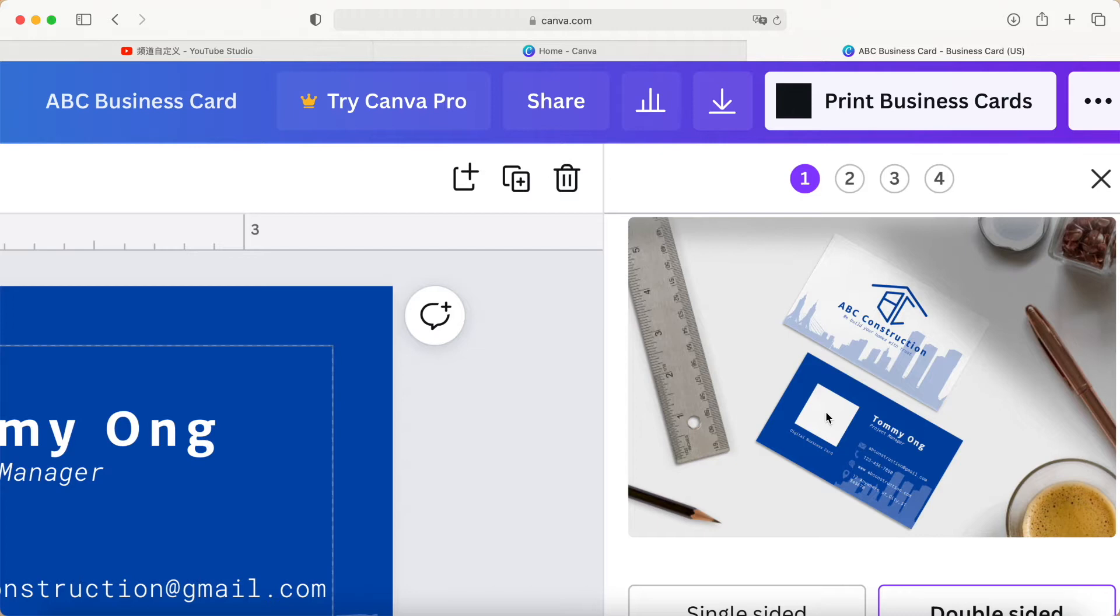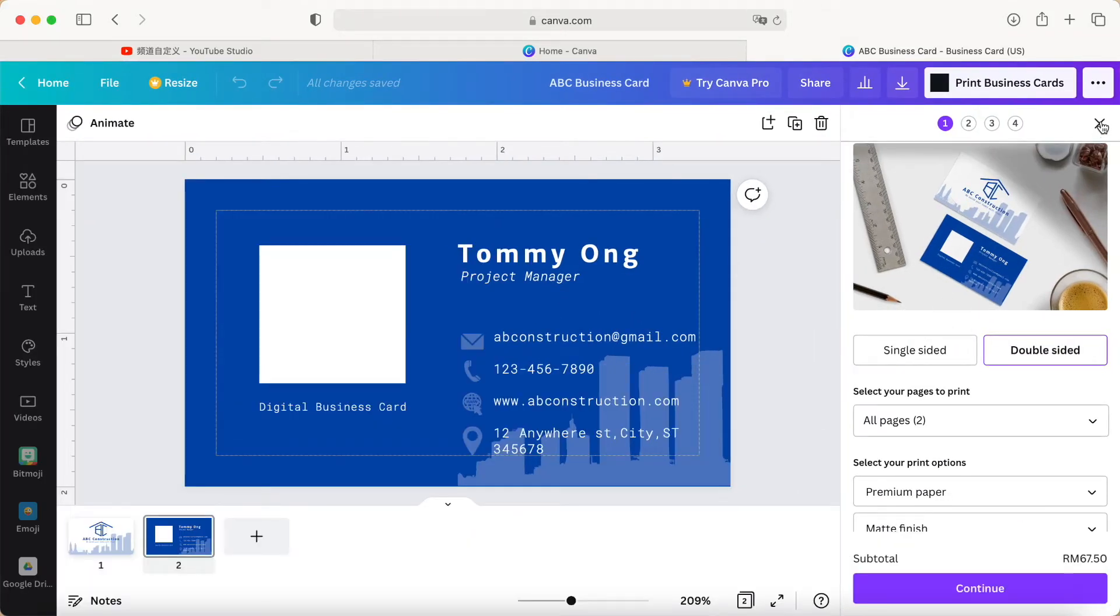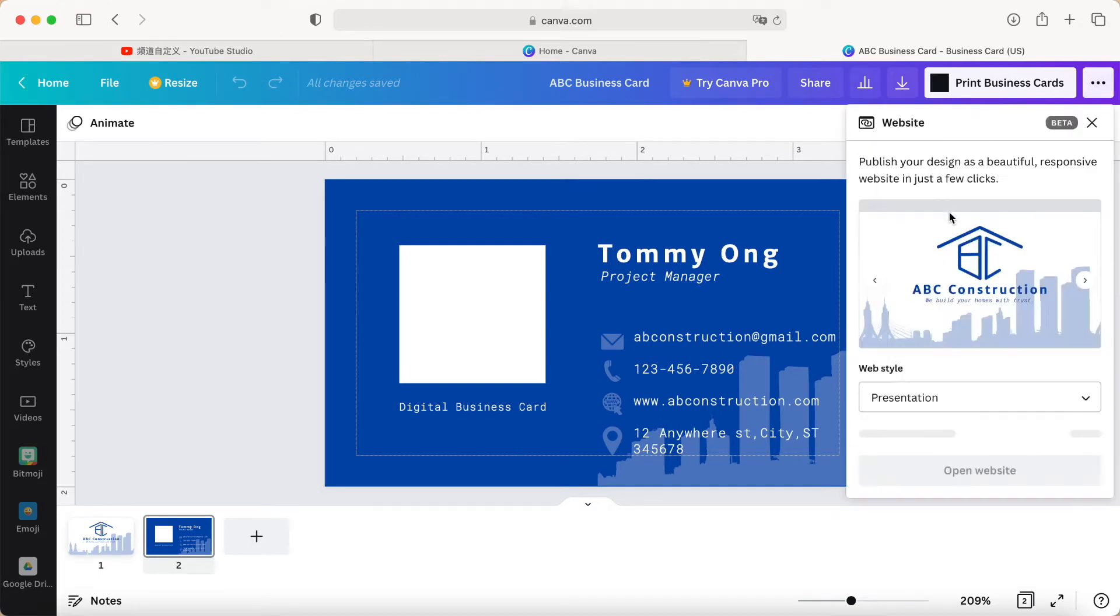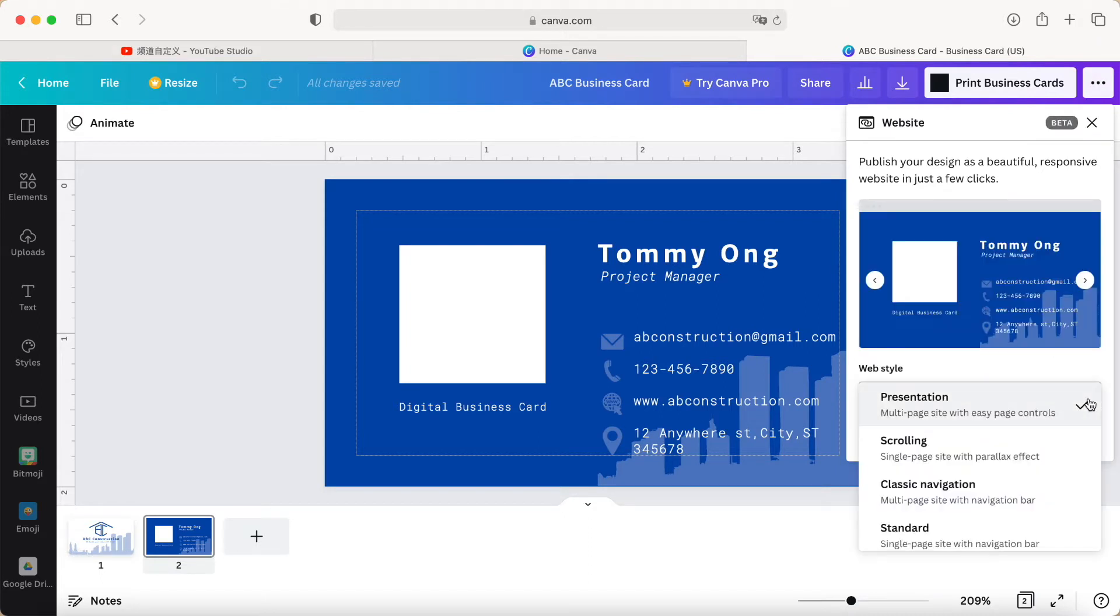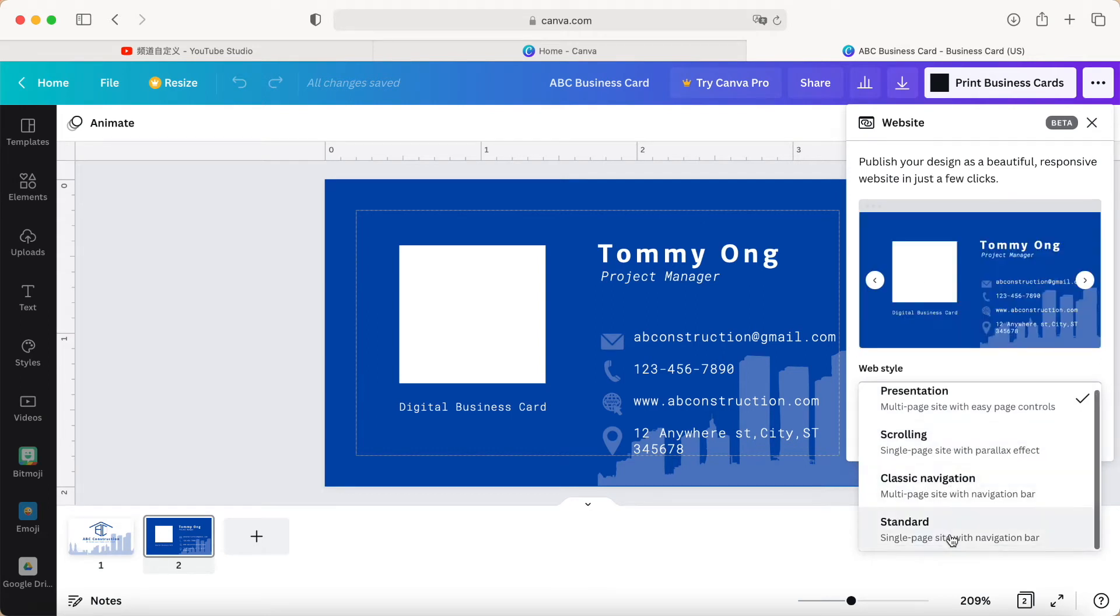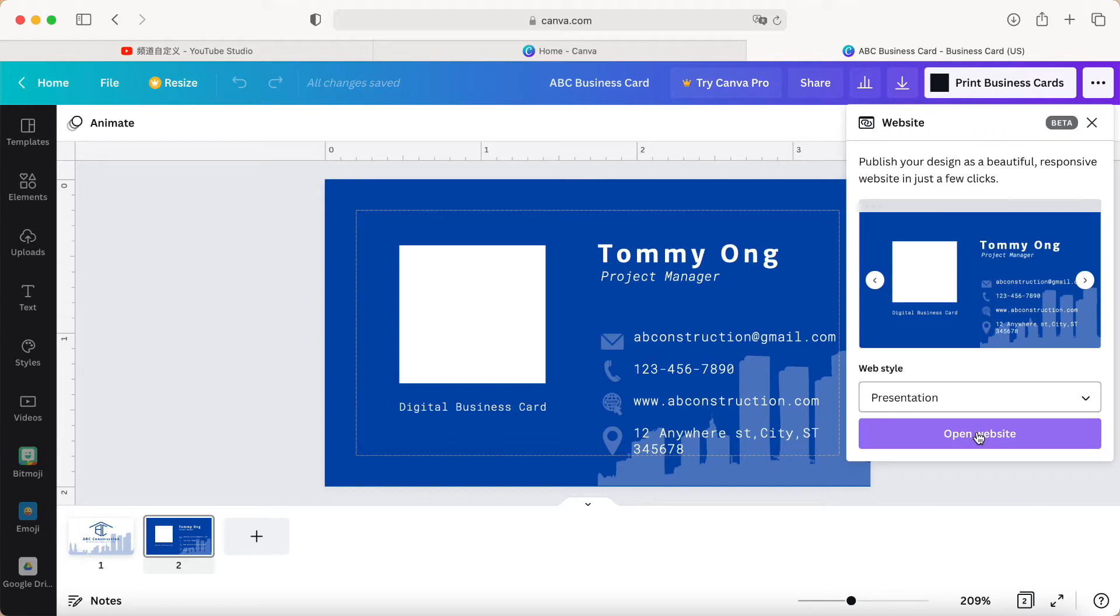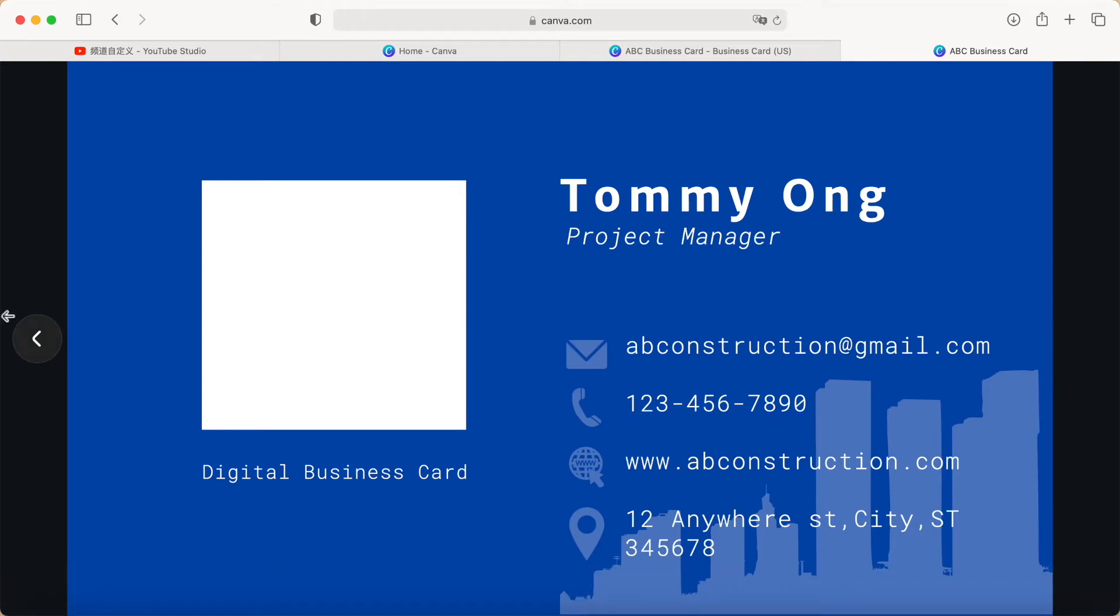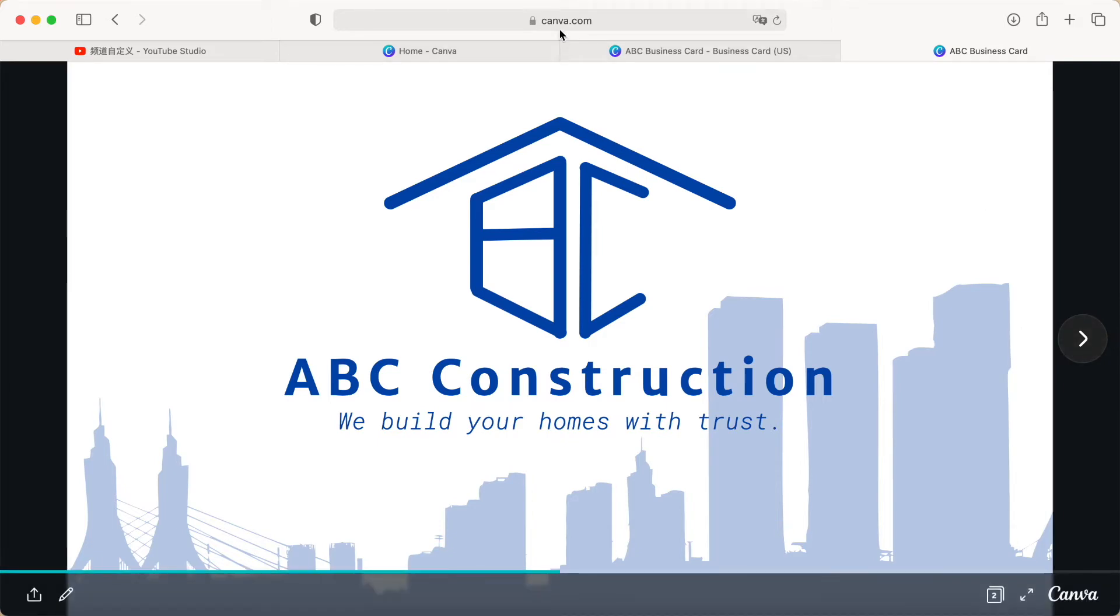So how to make the visual business card? Here we just come to the top corner three dot, click it, and then click website. Here they have a down arrow to let us select presentation, scrolling, and that. So now I just choose number one and then open the website. Now Canva already helped me to generate this visual digital business card.